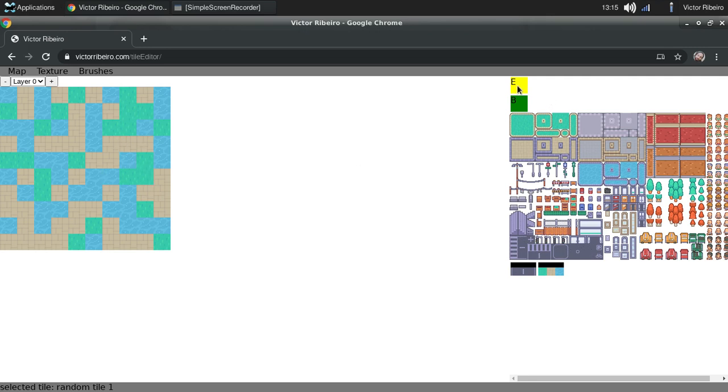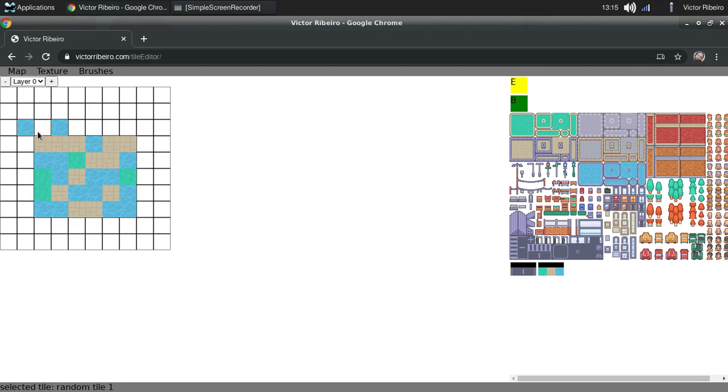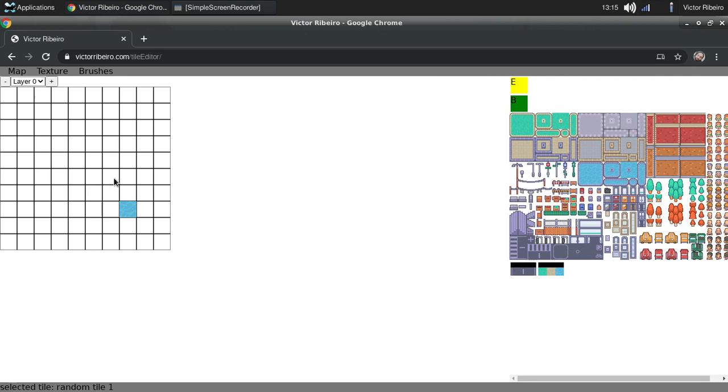Let's delete that because I didn't like that, but I'm just showing the features. Let's paint grass.